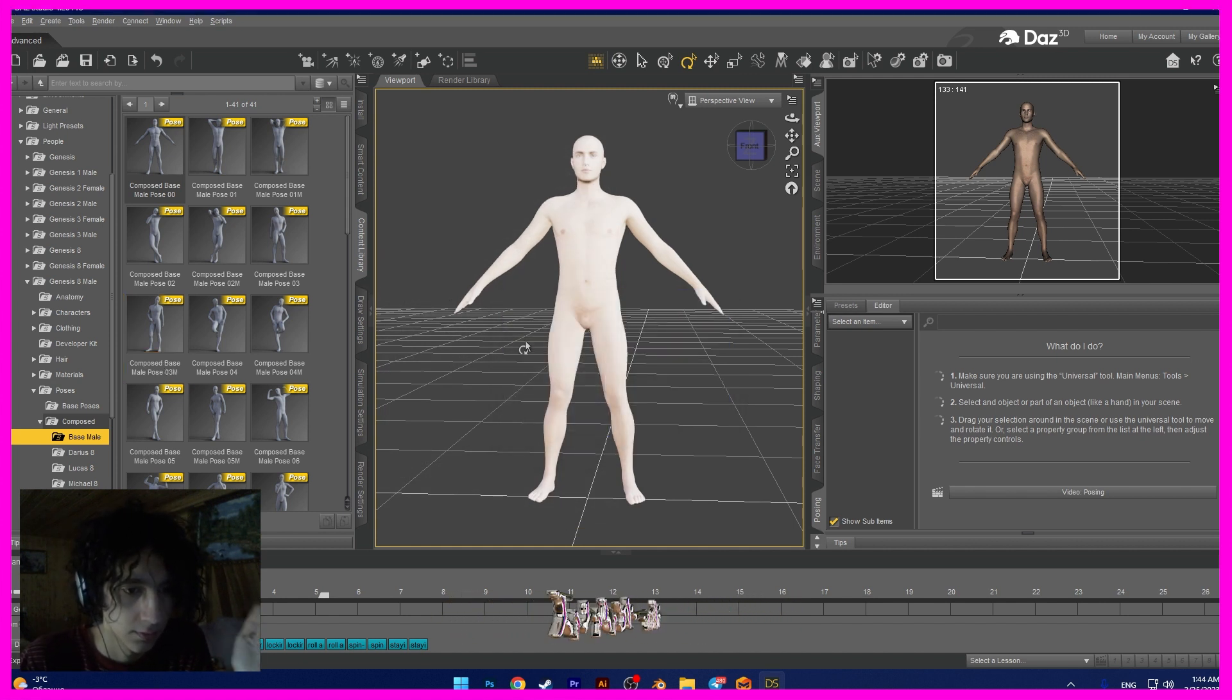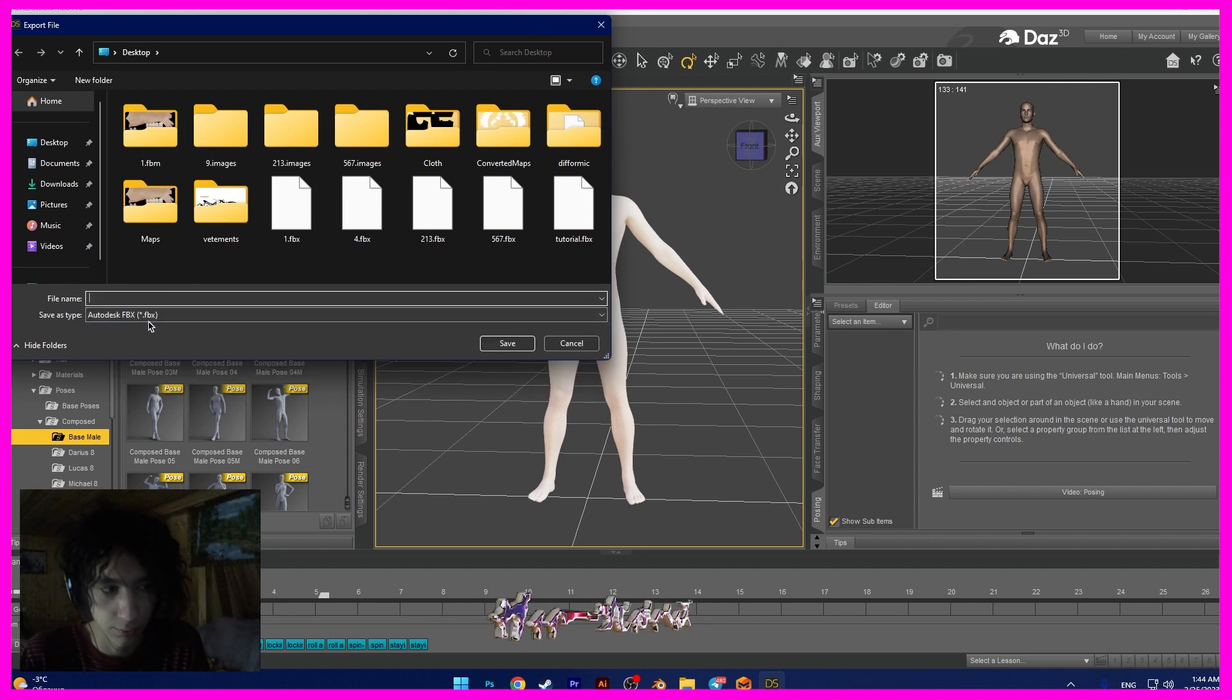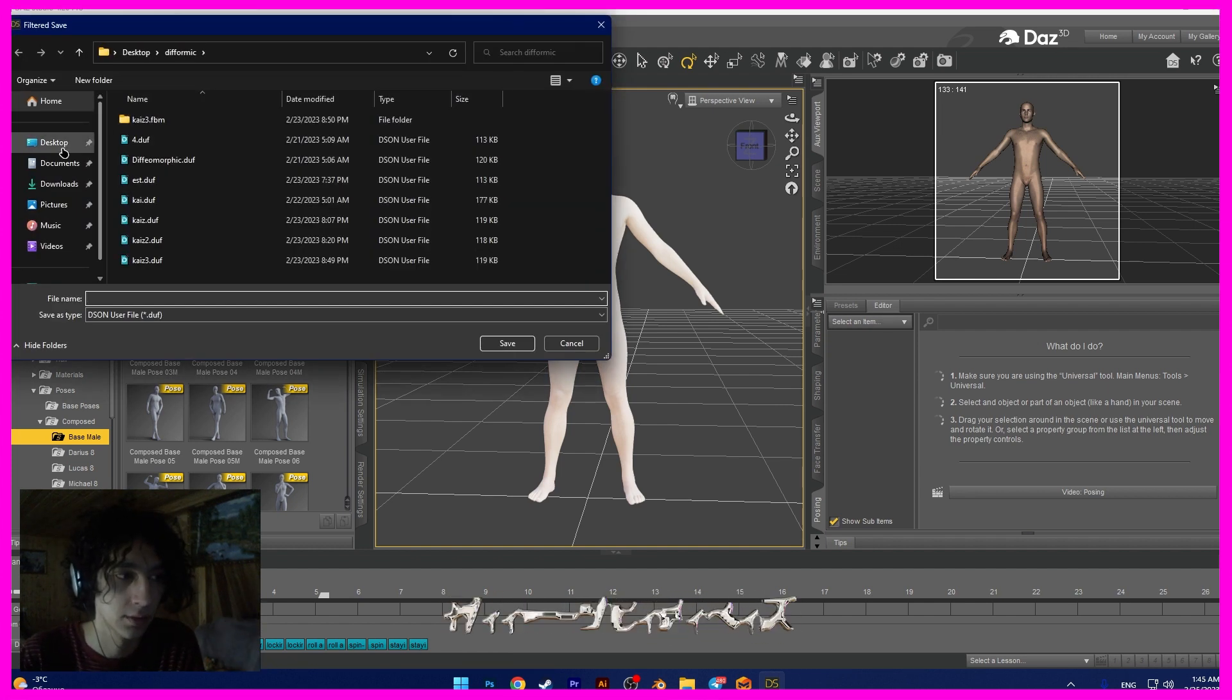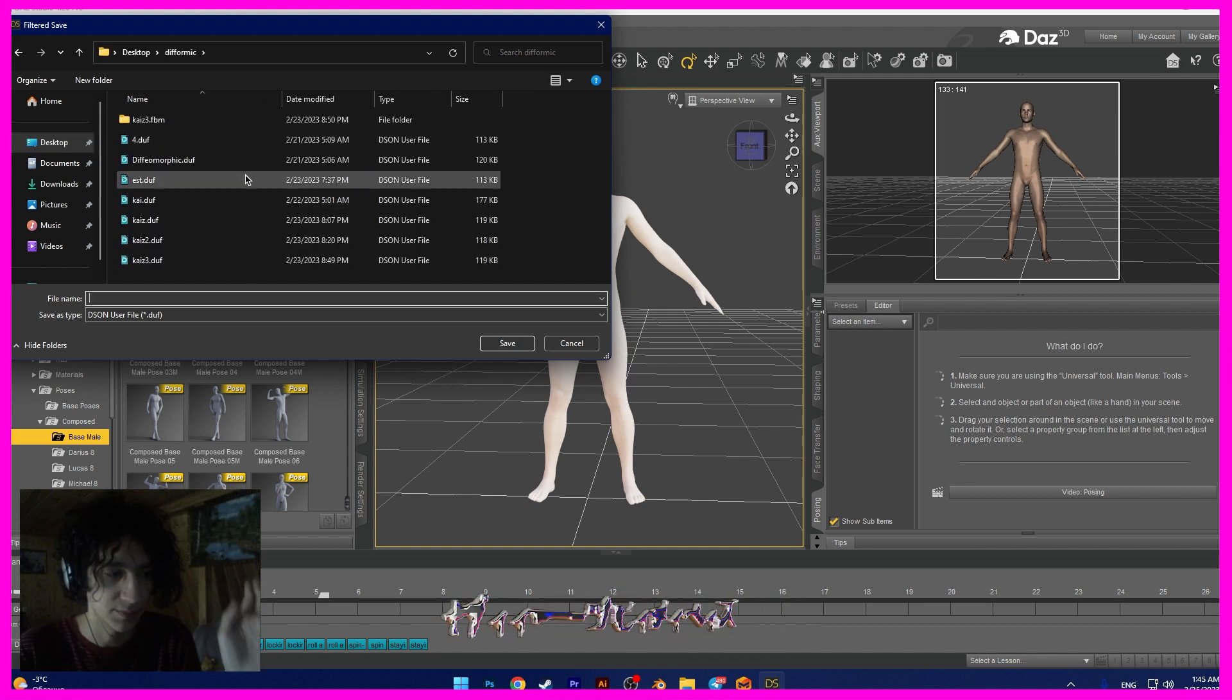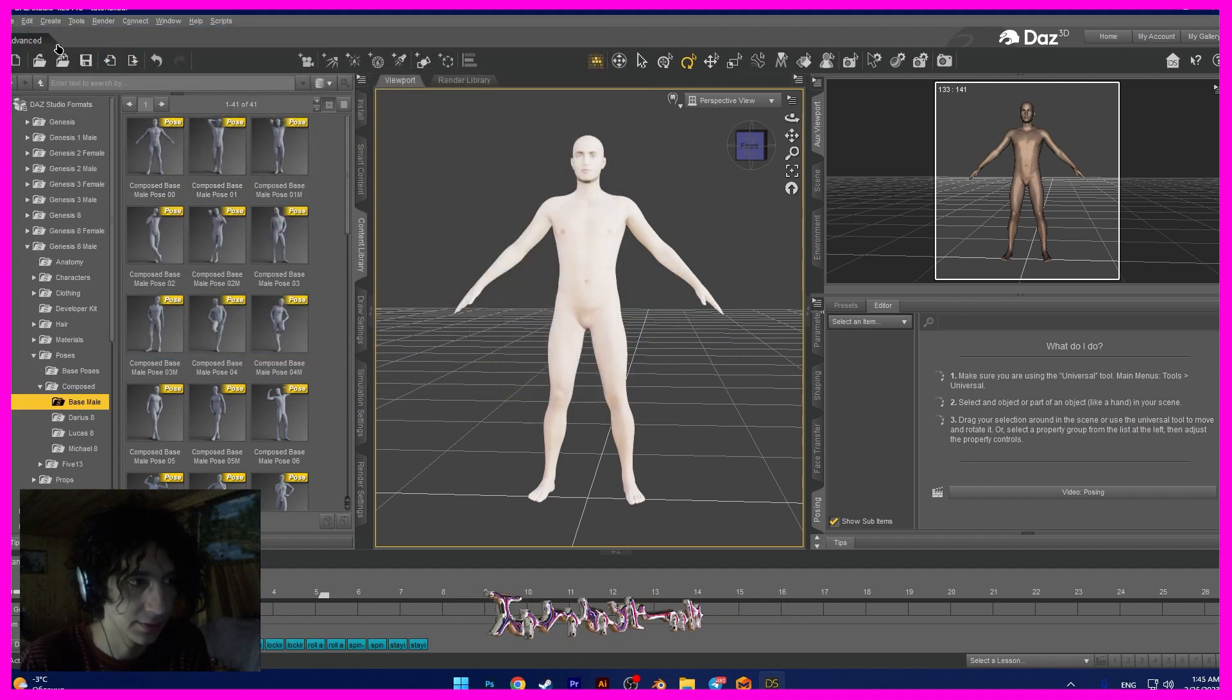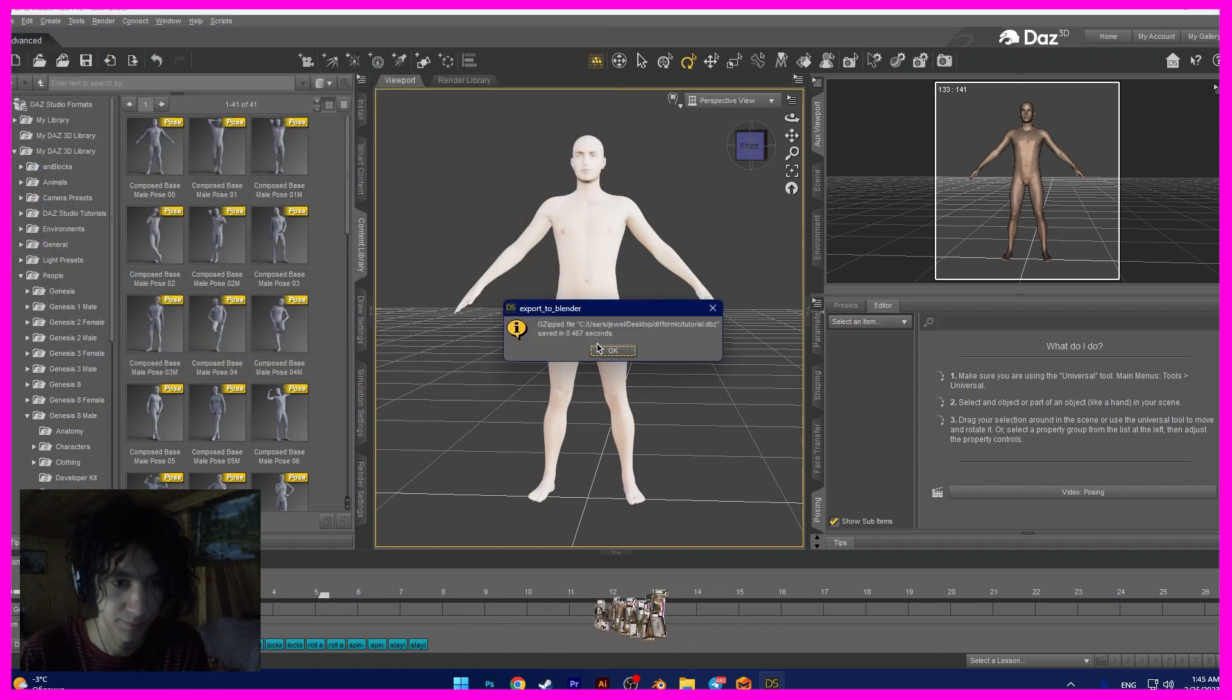And we need to export the object, but we can export the object here, but I use the plugin Diffeomorphic. Link will be in the description for tutorial how to use Diffeomorphic. I save for this project with file name tutorial, accept, and I will export to Blender this model.